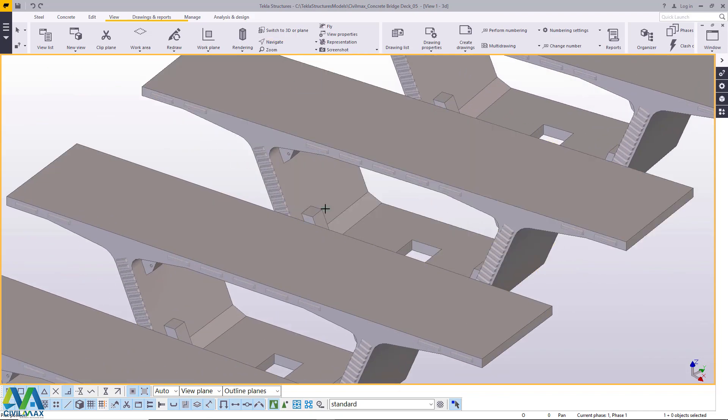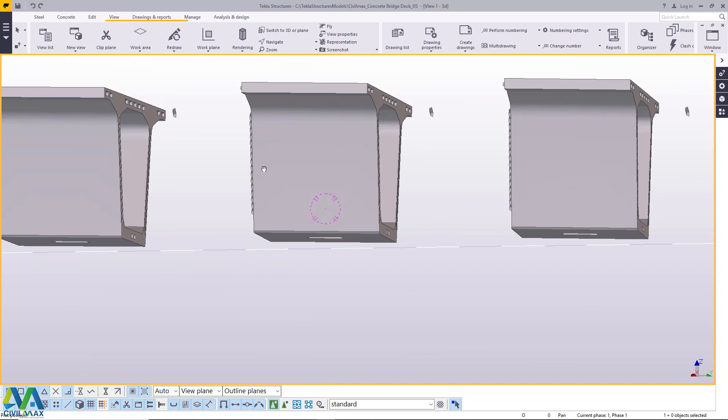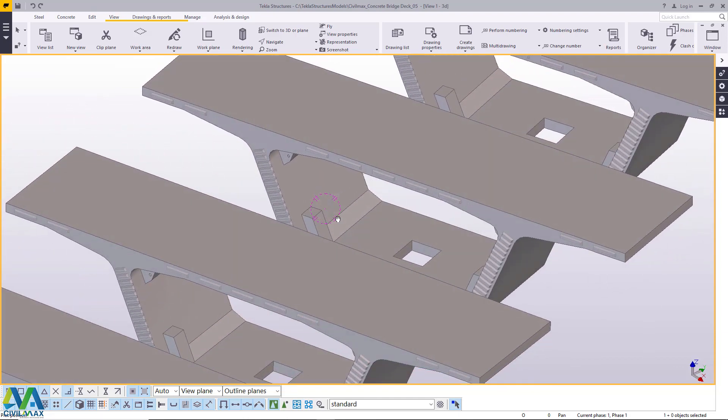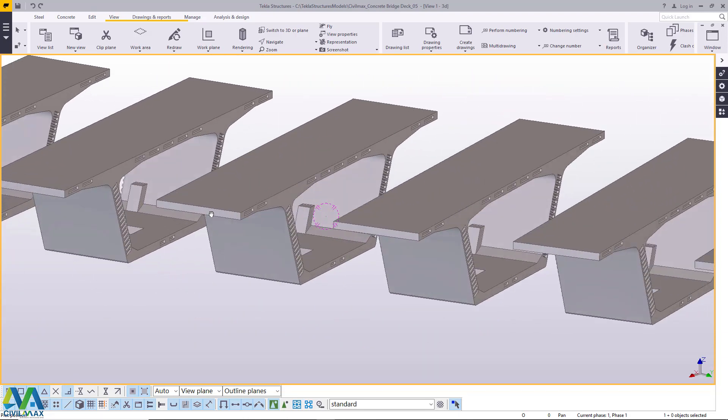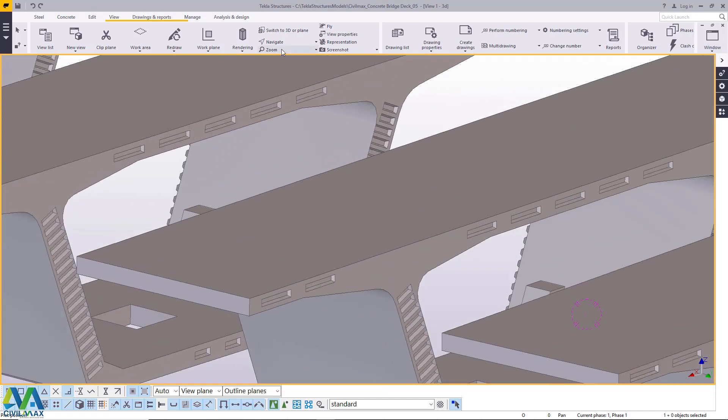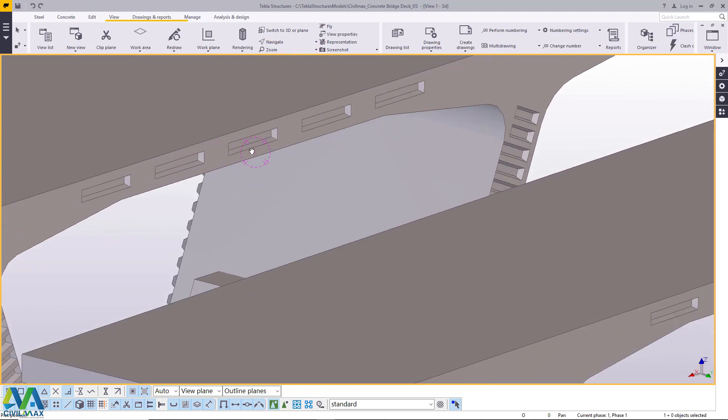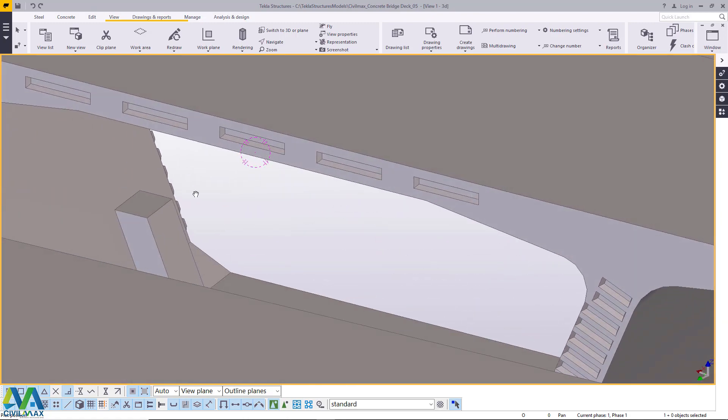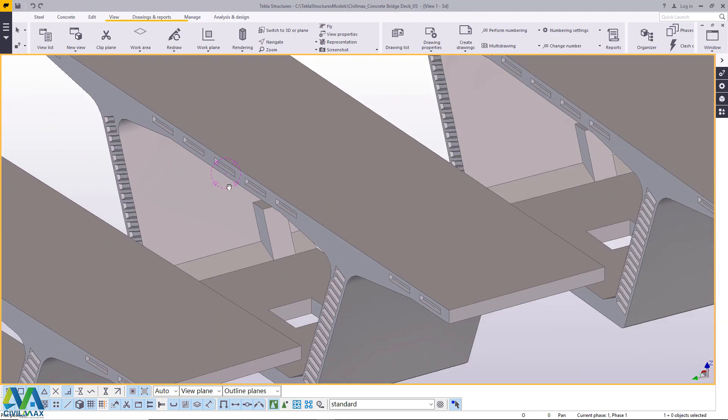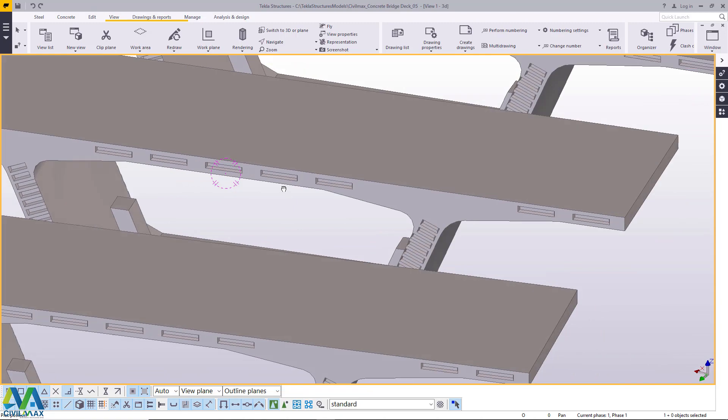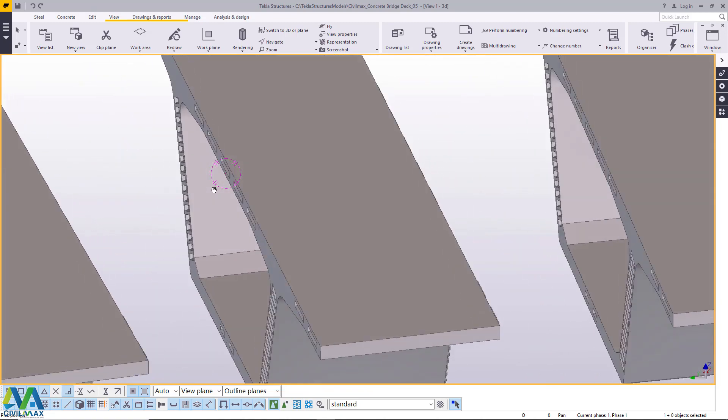So instead of going component by component and changing the color is really tiresome and takes a lot of your time and it's not really good when it comes to design. You lose money when you design because everyone chases time. And that's why time is money. Now this is how it looks.